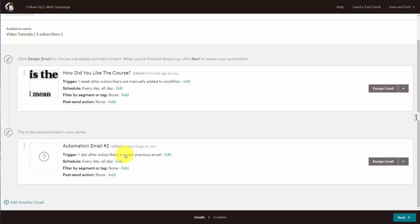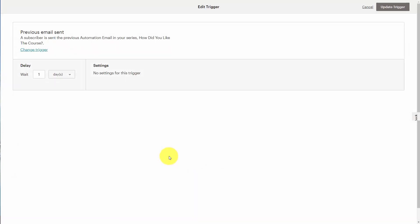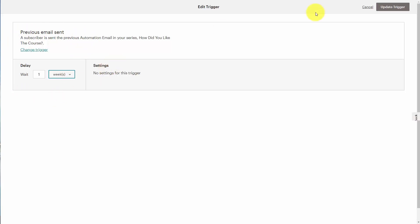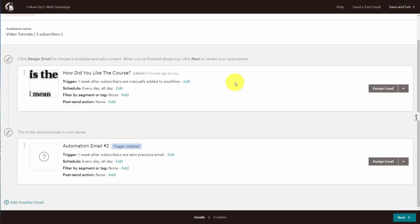So what we're going to do now is design this email. First, we're going to determine the trigger. We could state that this email is going to be sent another week after the previous automation email. In other words, an individual is going to get a welcome email, then after one week they get another email, and then after another week they get the email we're setting up right now. We're going to update the trigger, and now the trigger has been updated to one week. We're still going to leave all the other emails in place — and basically this is now the second email in our series.